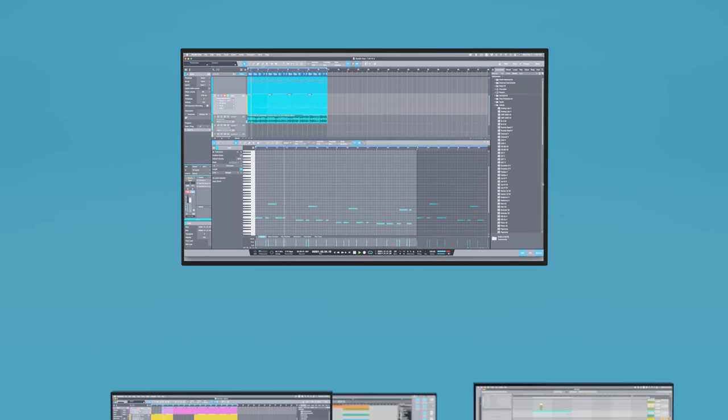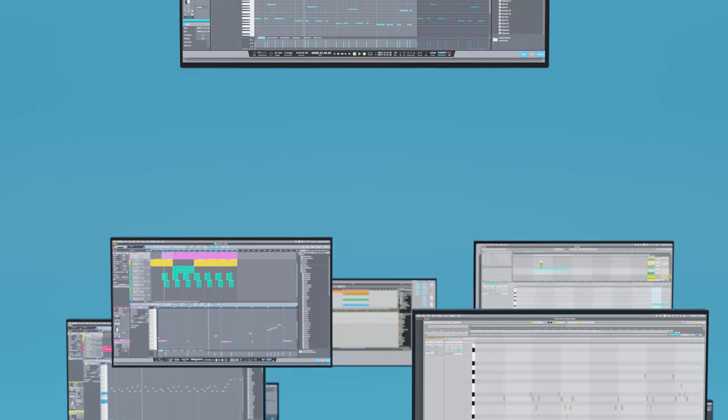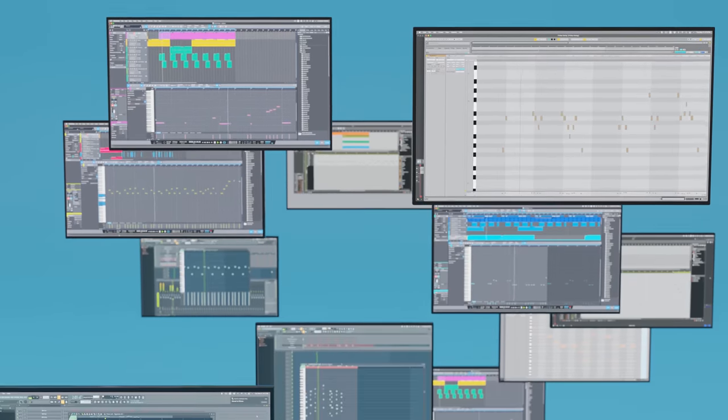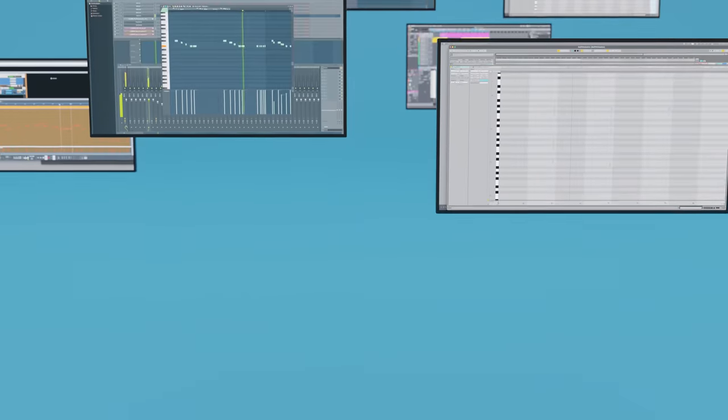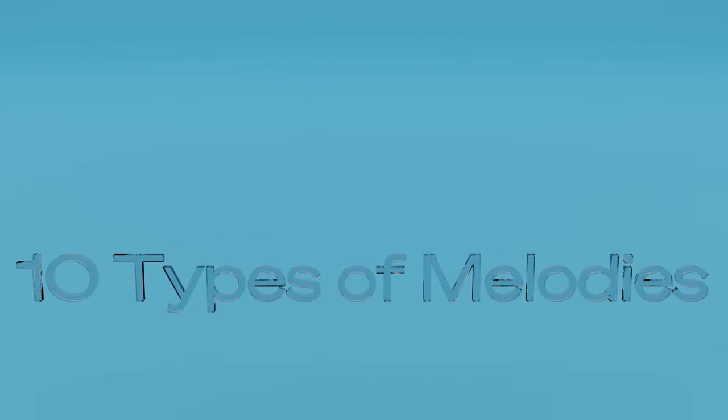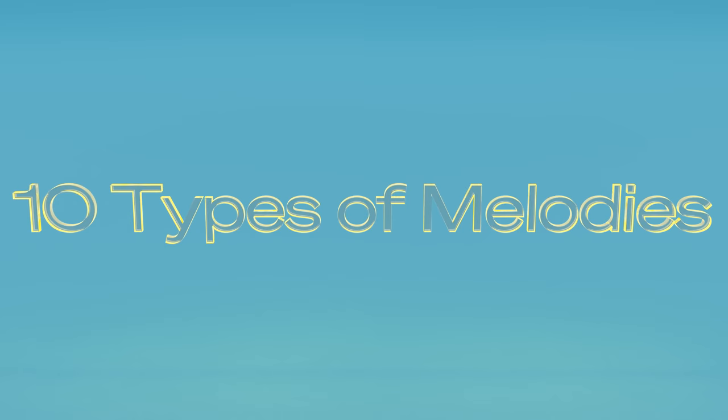You're going to encounter a wide variety of melodies in your music production playthrough, so it's important to know how to identify them. In this video, I'm going to show you 10 types of melodies you should know about.